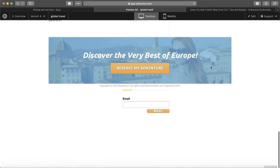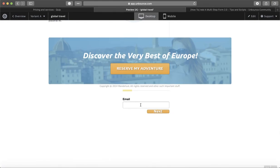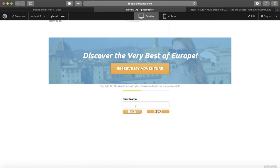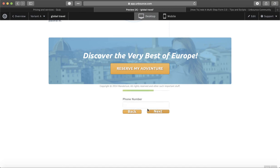Here we go! So your email at gmail.com, Next. Then your first name, Next. Last name, Next. Phone number.